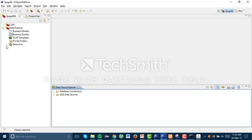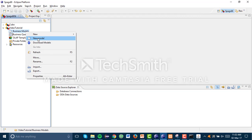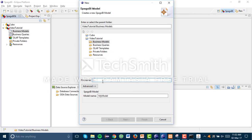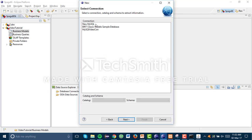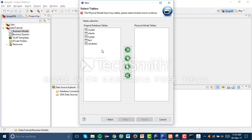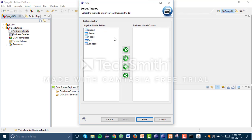Once we've got that, we need to create a business model. Click New Model and name it. Click Next, select the connection we already created, which brings up the name of the database. Click Next, select all the tables we're going to use — we need all of them. Select all, click Next, same for the business class — we need all of them. Click Finish.